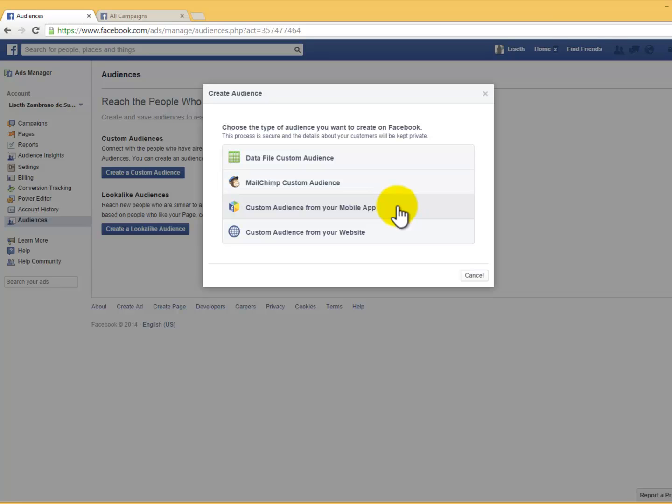Every time someone takes the specified action within your app, they will be added to your custom audience. Number four: Custom Audience from your website. Here you will be able to set up your audience to include everyone who visits your website, or even create separate audiences for people who visit specific pages on your website. You will need to install a custom audience pixel on your website to start building your audience automatically.